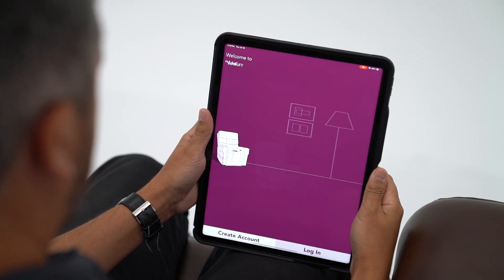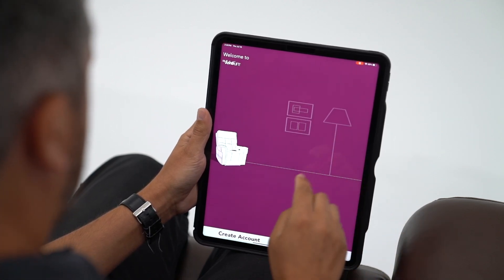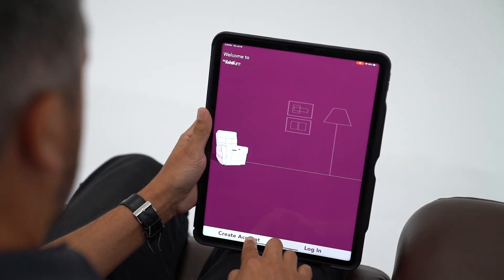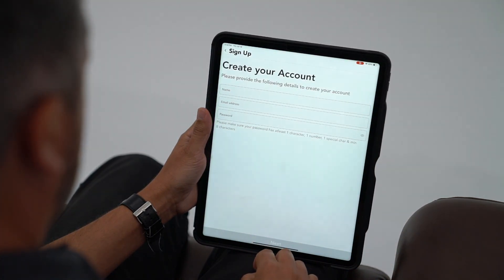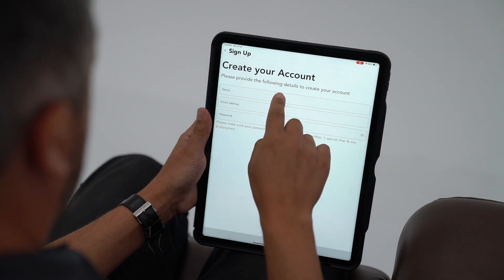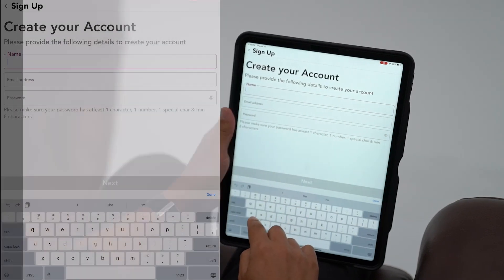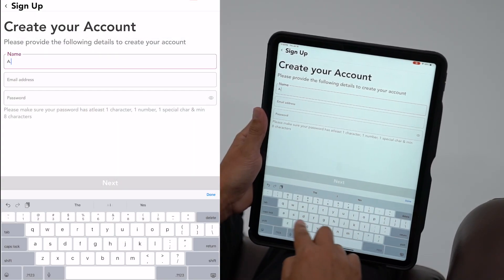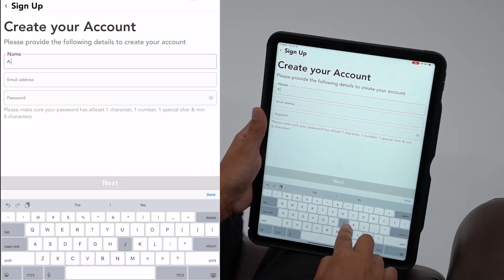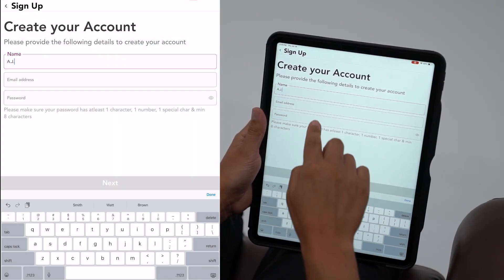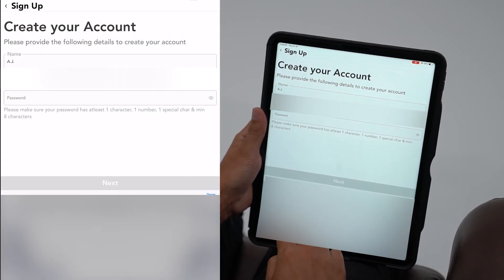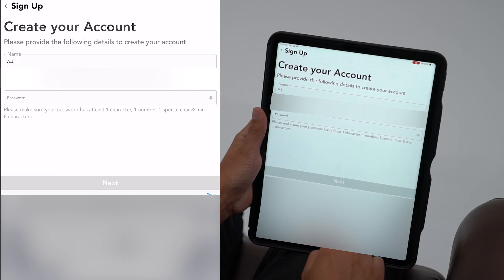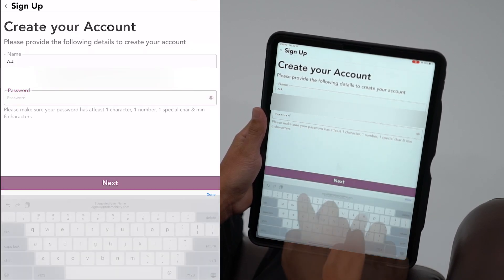Click Create Account and you'll be taken to a screen that prompts you to enter your name and email address and create a password. Your password must contain at least one character, one number, one special character, and a minimum of eight characters total.